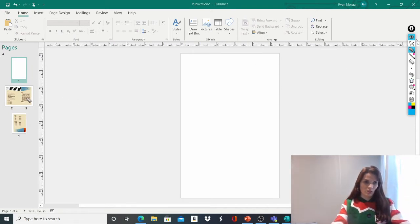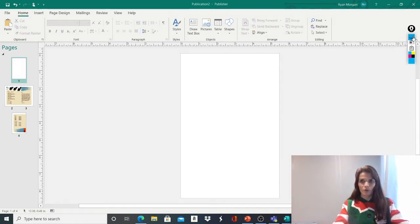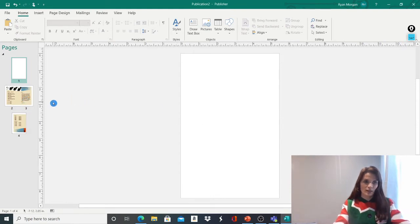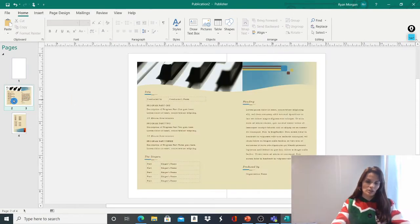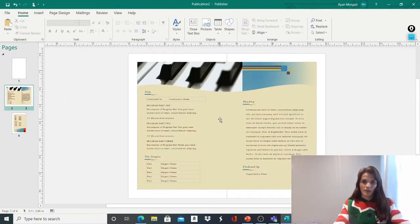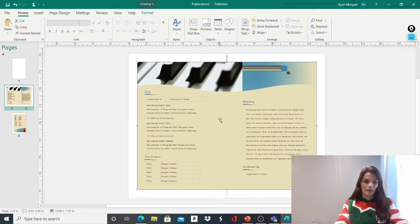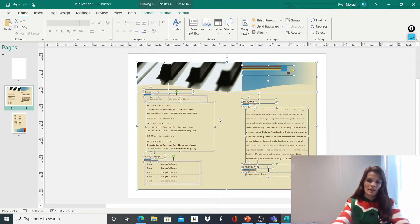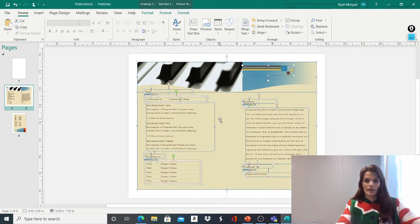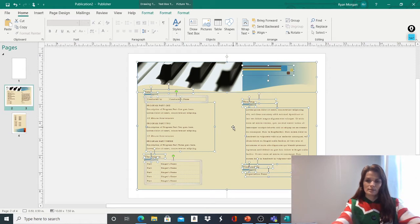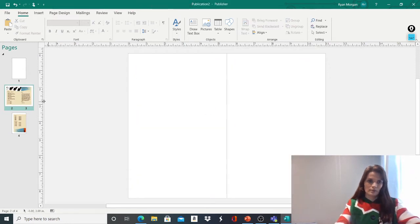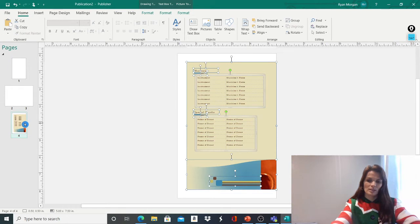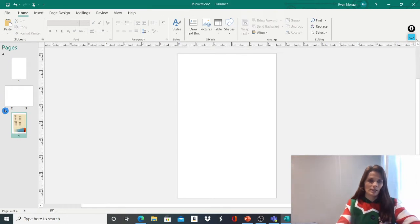We've got more information down here which we don't want on our Christmas card. We're going to click on the page, click Control A and Delete. And the same for here, Control A, either Backspace or Delete will work.